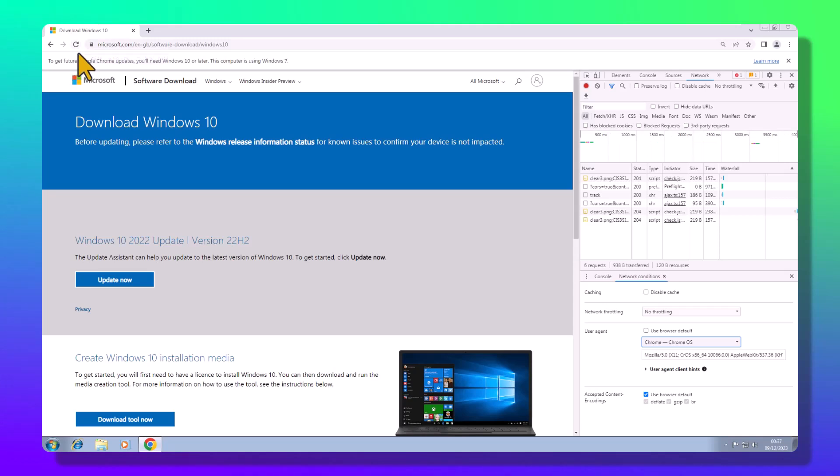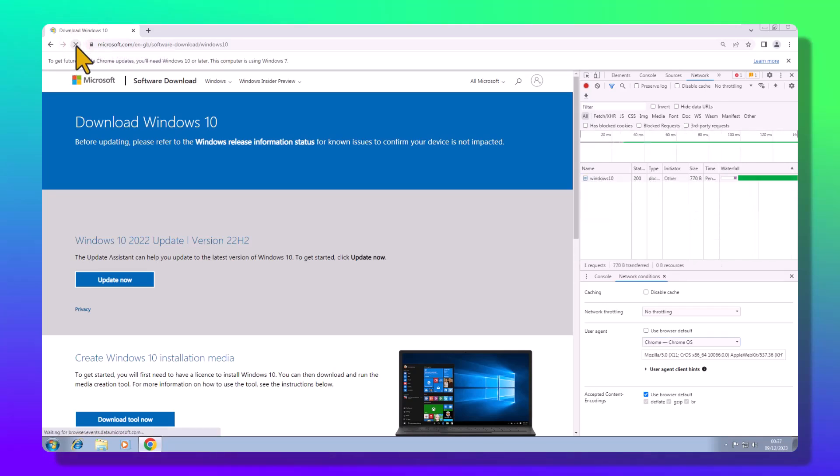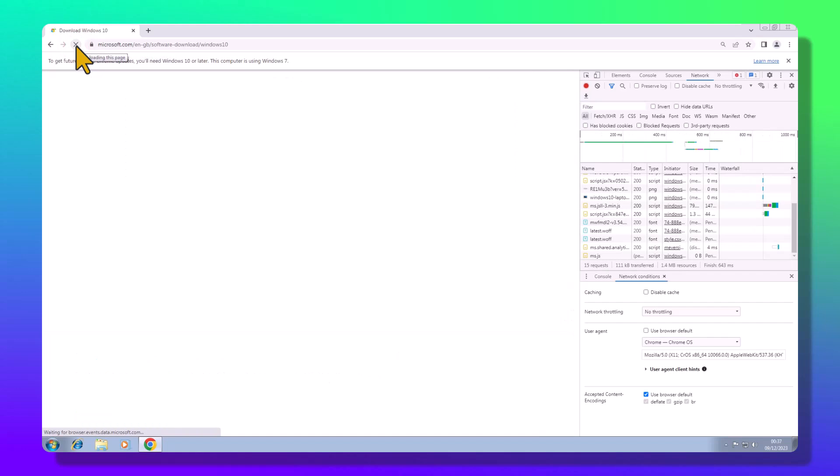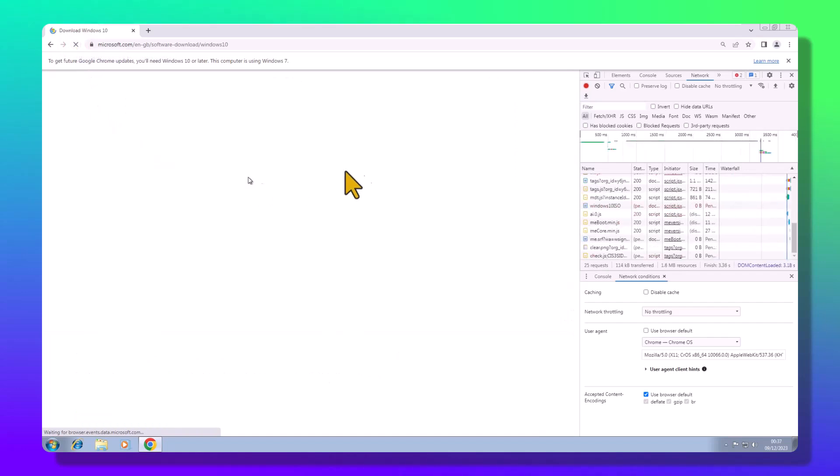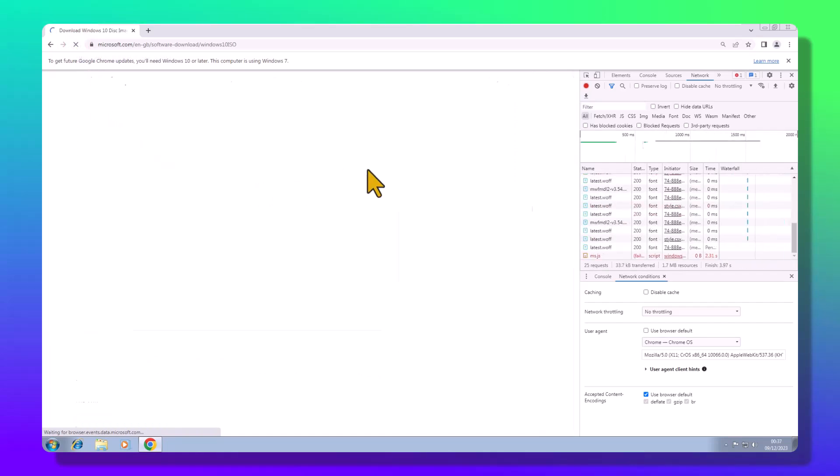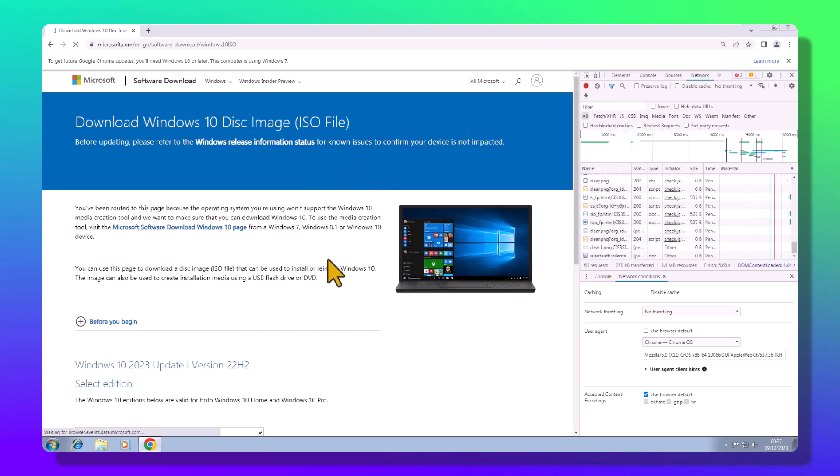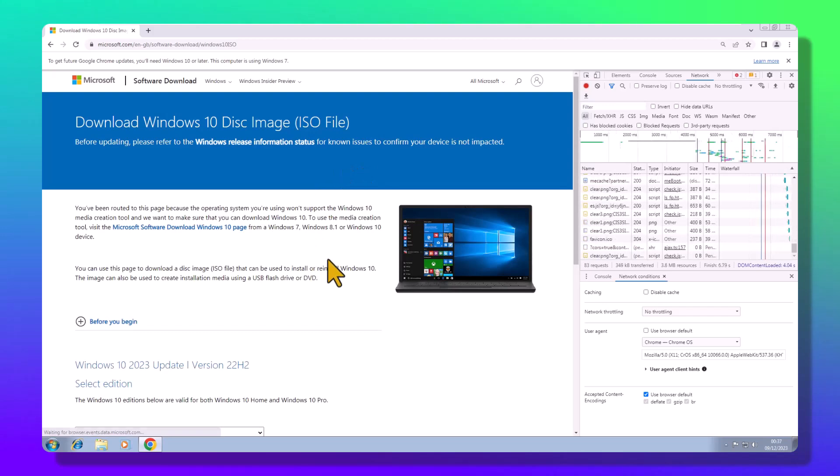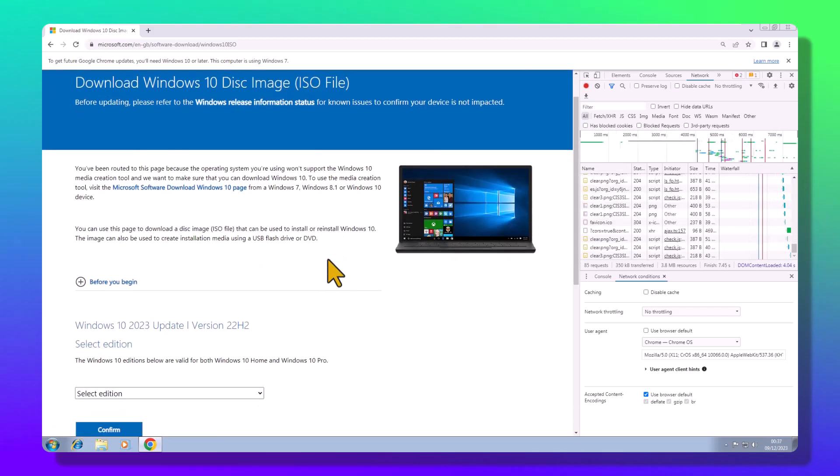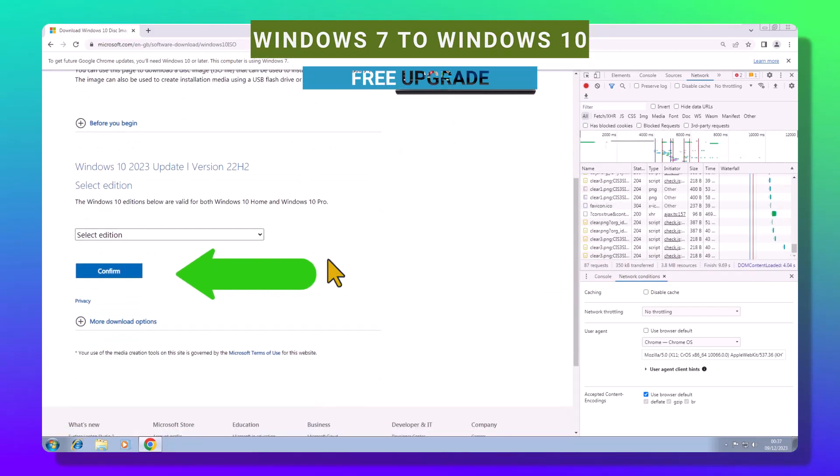Don't close anything, just hit refresh, and voila. The Windows 10 ISO download link appears.